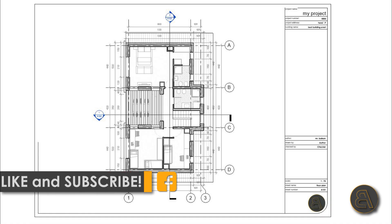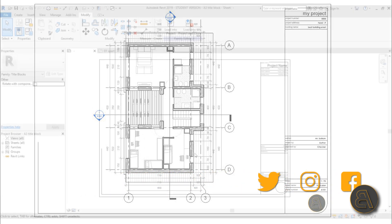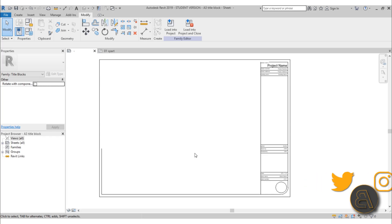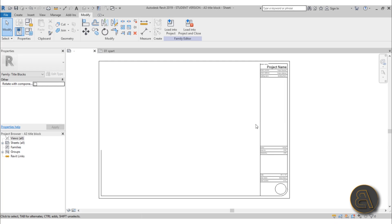Before I get started, I'd like to ask you to like this tutorial — it helps me out a lot — and if you haven't already, I suggest you subscribe because I make tutorials like this every day. If you want to download this Balkan Architect A3 metric title block, you can go to my Patreon, first link in the description, and get this project file. Let's get started — as you can see over here I've already got a title block.